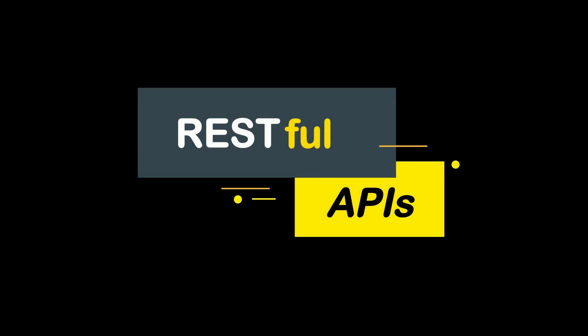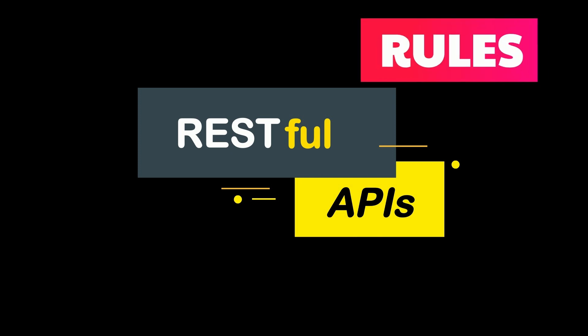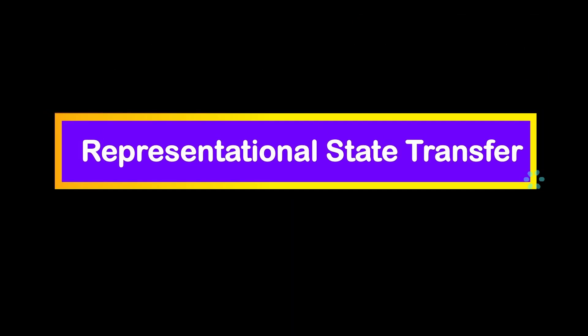Nowadays, most of the APIs are RESTful, meaning they follow a set of rules also known as Representational State Transfer.